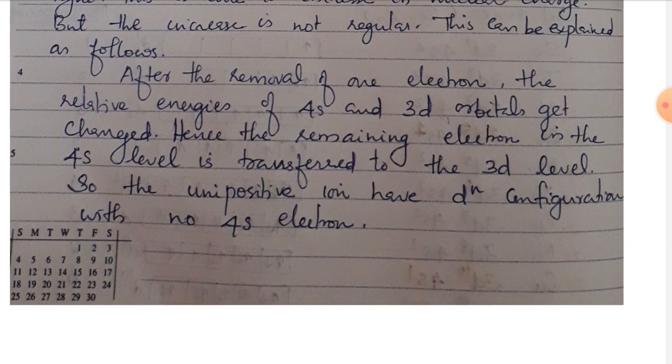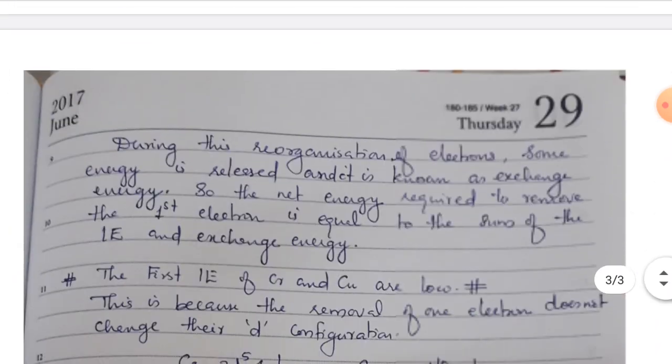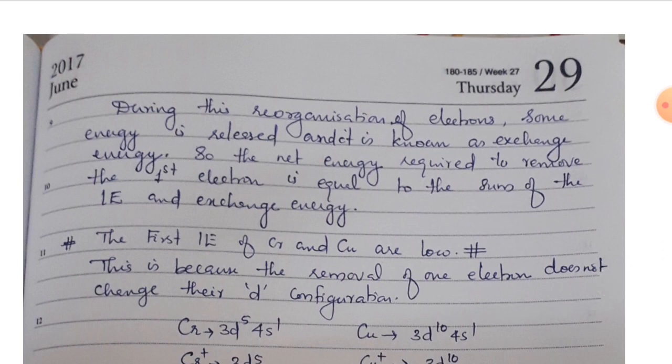The unipositive ion has dn configuration with no 4s electron. During this reorganization of electrons, some energy is released and it is known as exchange energy. So the net energy required to remove the first electron is equal to the sum of ionization energy and exchange energy.